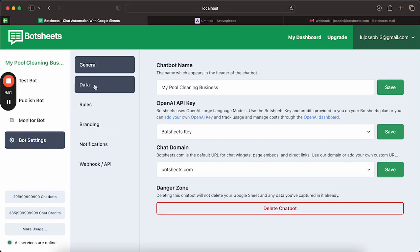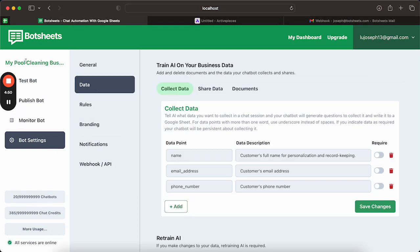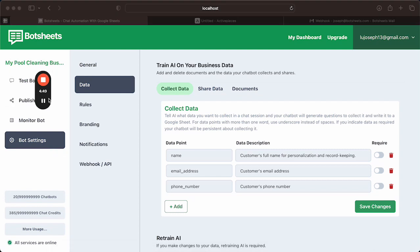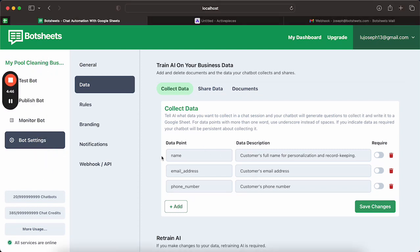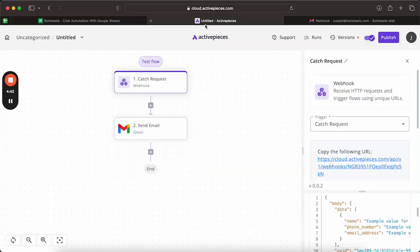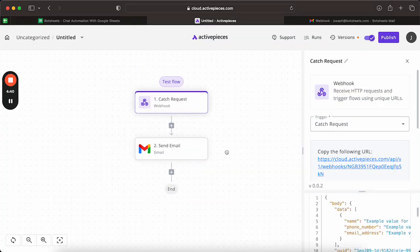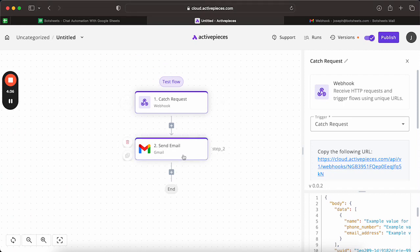So we can see here I have a bot setup that is collecting a user's name, email, and phone number. And here I just have a simple ActivePieces flow which will catch that request and send an email based off it.